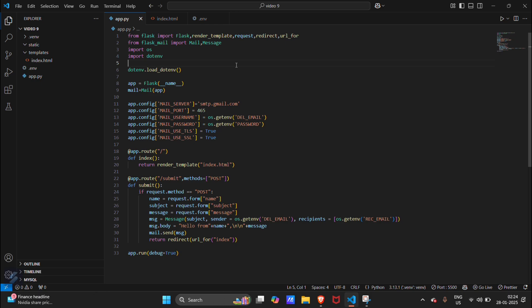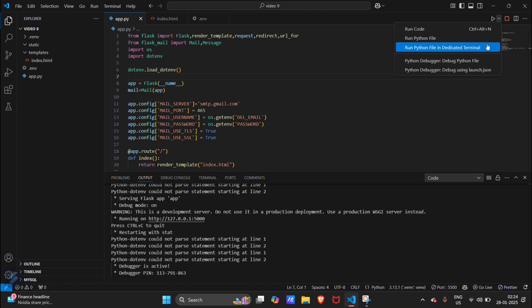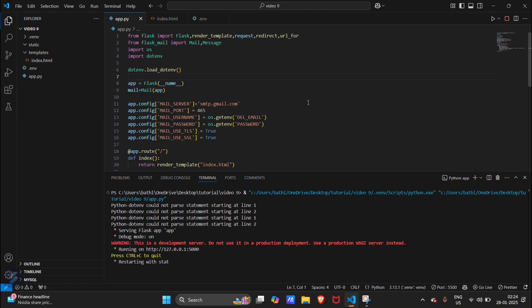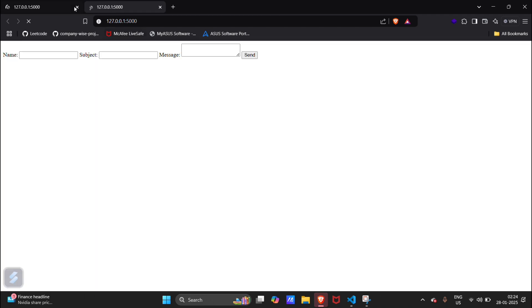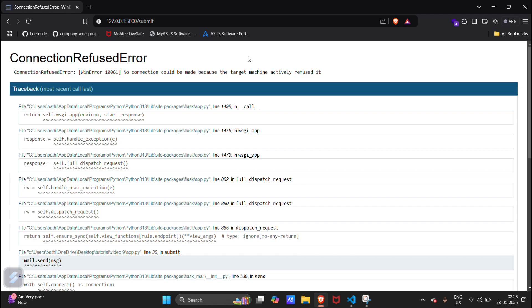Now let's run our app. Subject will be abc, hello. Send. Just a second.